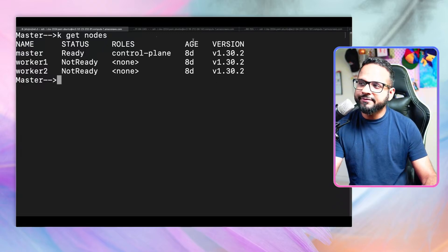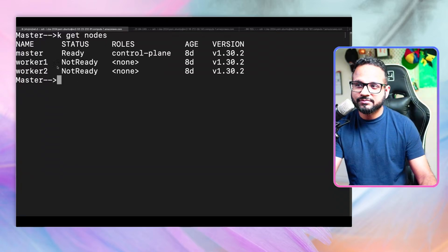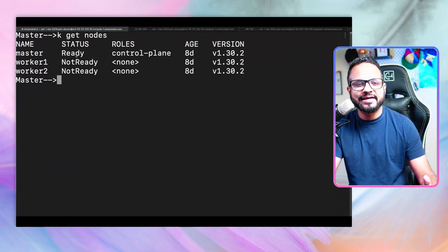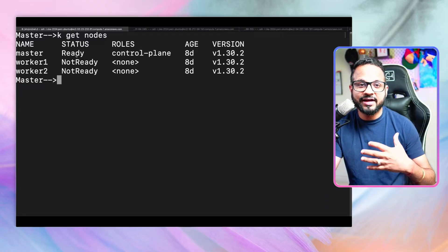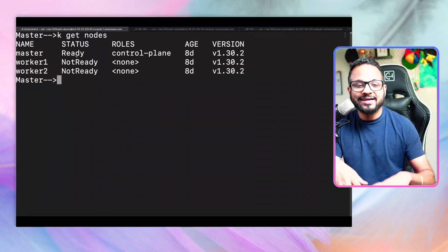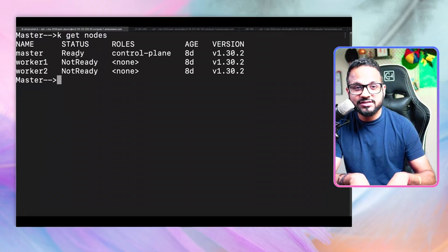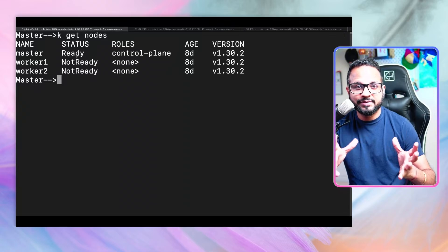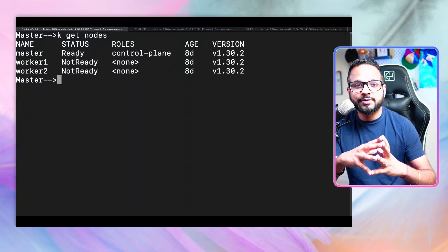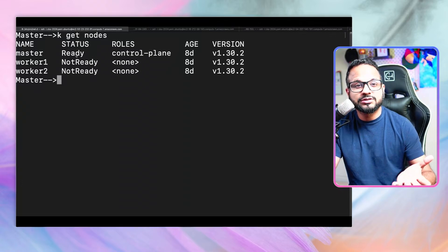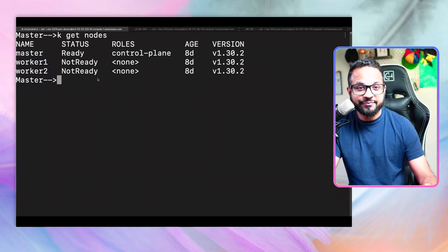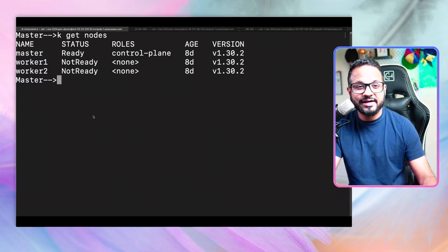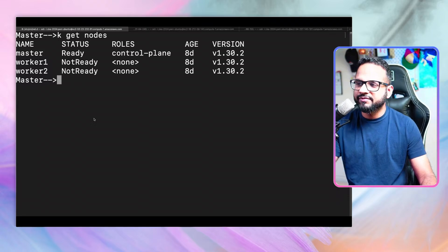If all these nodes were in not ready condition or reporting unhealthy status, that could be an indication of a networking issue. The issue could be with the network add-on like Calico, Flannel, Weave Net and so on. Either that network add-on has not been installed in your cluster, or it's not running properly. That particular piece is responsible for pod-to-pod networking and how the nodes interact with each other in the cluster.